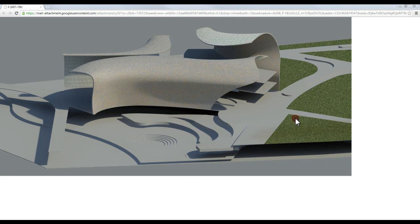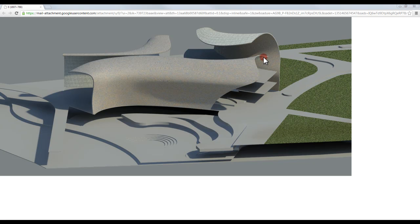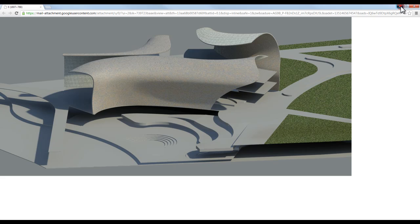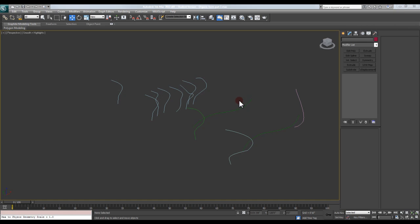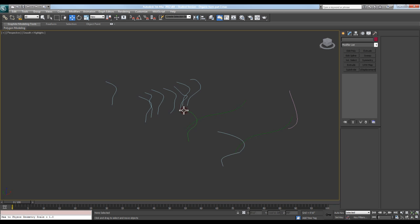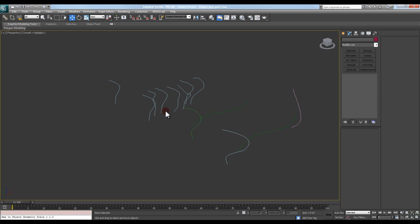Alright guys, I had a user ask me how I would go about modeling this form that you see right now in 3ds Max. He had done the modeling in Revit and was just asking how I would go about doing it in 3ds Max.